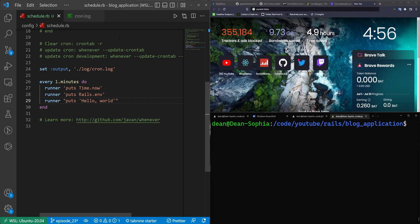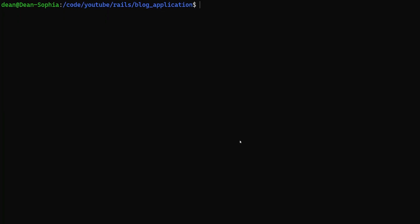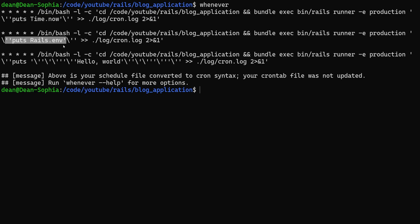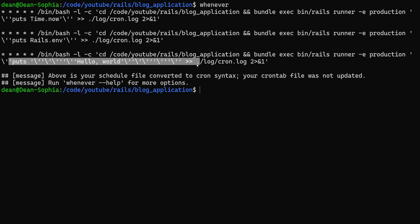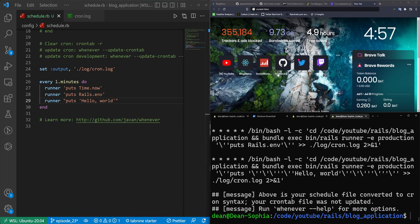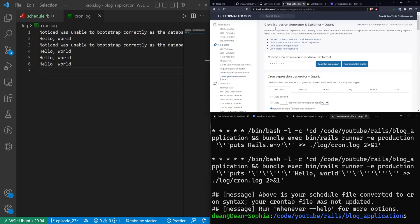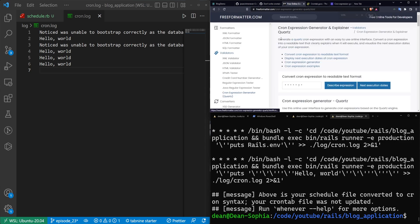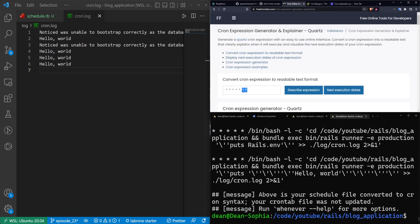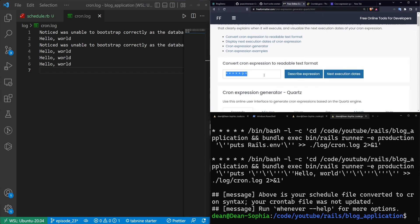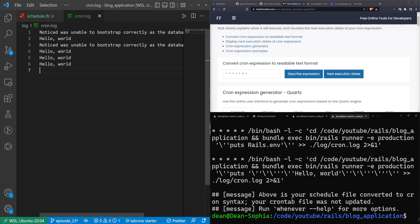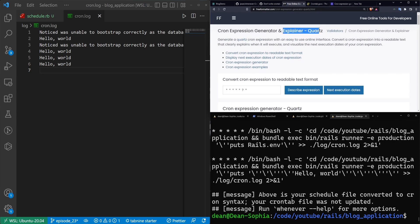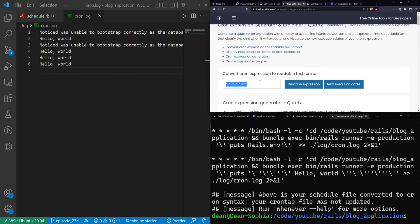And while we're waiting, we can talk about the whenever commands output. So if we type whenever in here, you'll see we currently have three different things. So the first one here is the time dot now. The second one is the Rails environment. And the third is the hello world. And all three of them start with these five asterisks. Now, that is the cron syntax. And if we come over to Google, if we open up a search, we can find a formatter for cron expressions like this one. So this is freeformatter.com. I used this at my previous job where we were paid six to seven figures to deal with cron syntax and schedulers. Meanwhile, Rails handles it out of a box with a gem, but whatever.